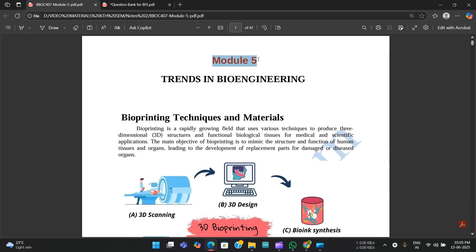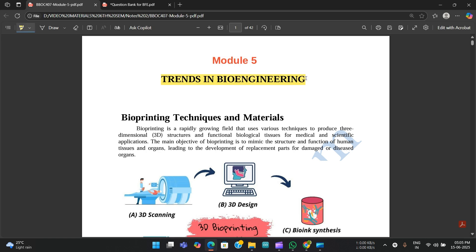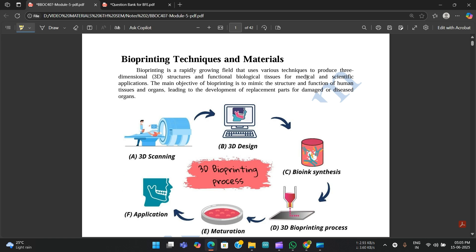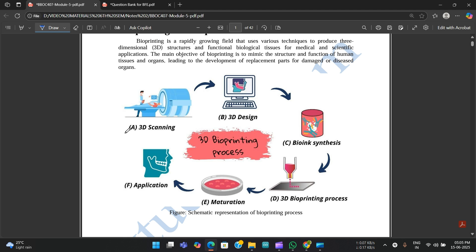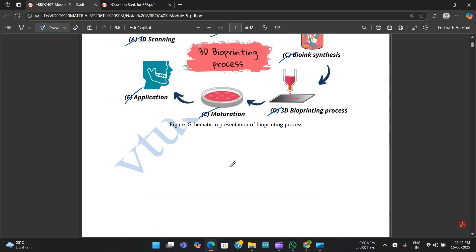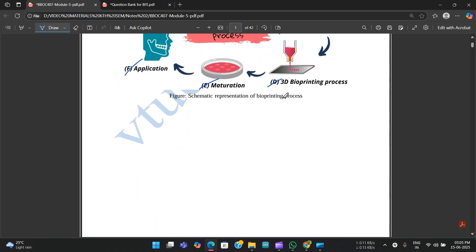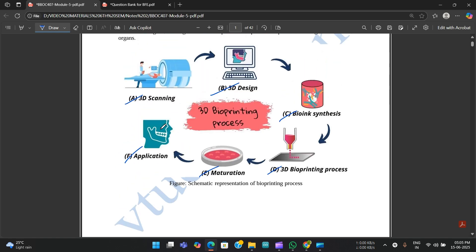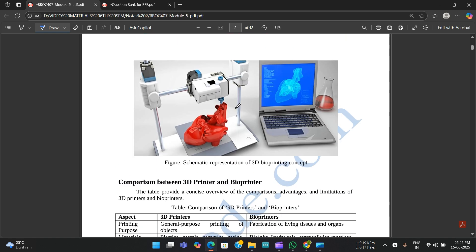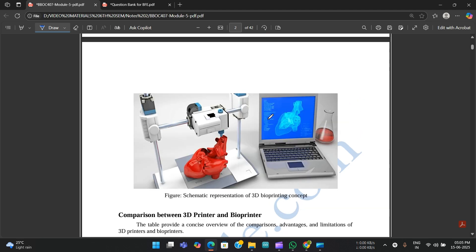Now let's get to some concepts from Module 5 which will appear in the exams. The name of the module is Trends in Bioengineering. Under bioprinting techniques, the important steps are: 3D scanning, 3D design, bioink synthesis, 3D bioprinting process, maturation, and application. This is the complete schematic representation of the 3D bioprinting process.